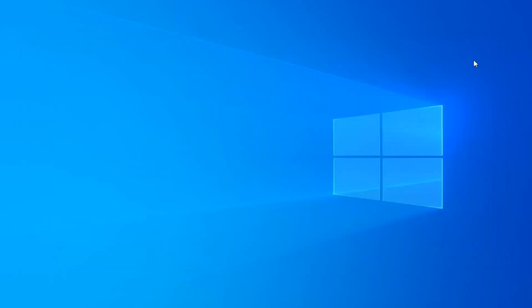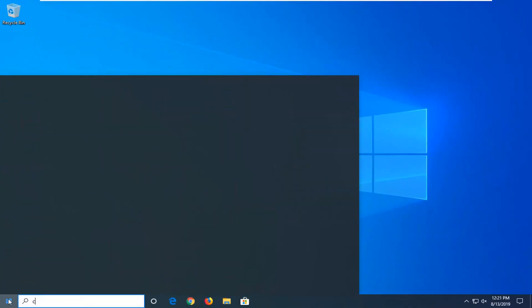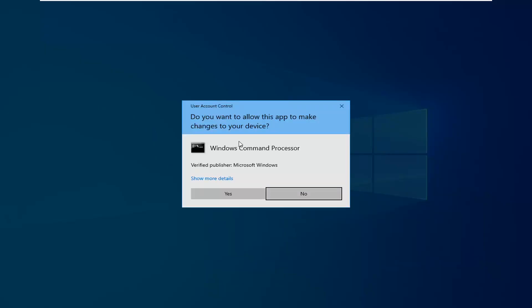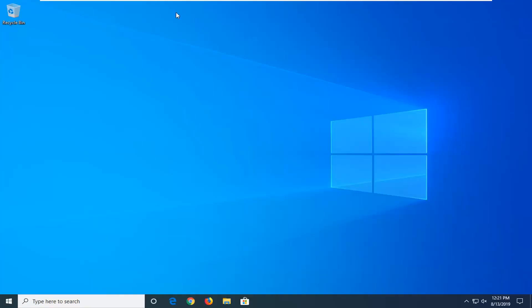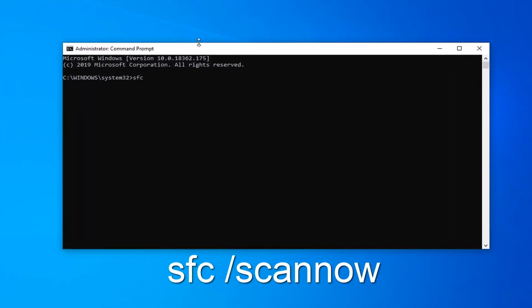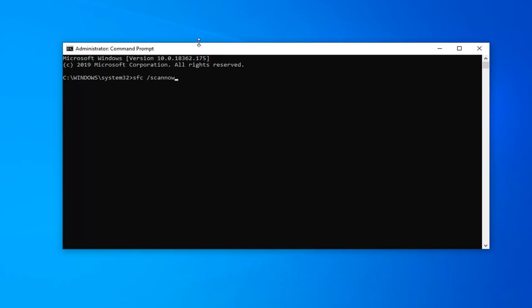Now that you're done with that close out of here. Open up the start menu. Type in CMD. It should come back with command prompt. You want to right click on that and then left click on run as administrator. If you receive the user account control prompt you want to left click on yes. Now in the command line window you want to type in SFC space forward slash scannow. Scannow will be one word attached to that forward slash out front. So again SFC space forward slash scannow. Hit enter on your keyboard once you have it as it appears on my screen.